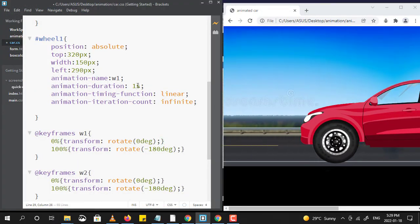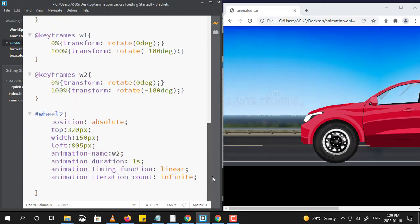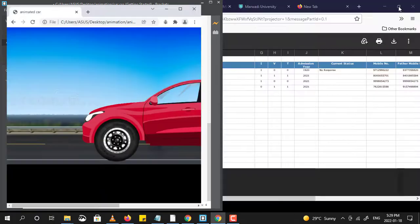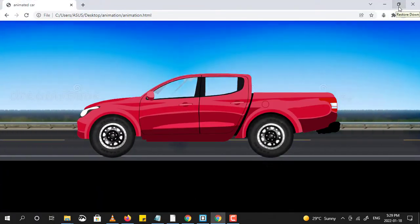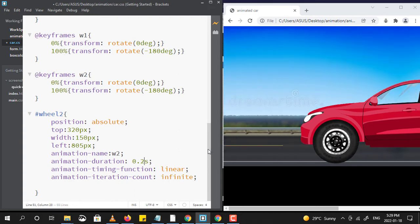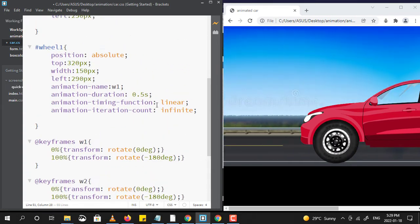Decreasing the animation duration will make the wheels rotate faster. Let us rotate the wheels a bit more faster. The same applies to the background also.